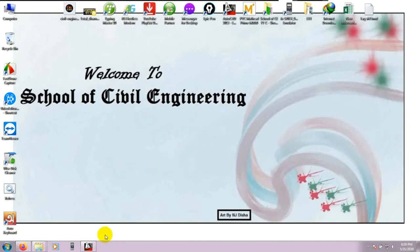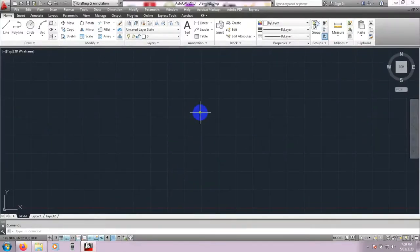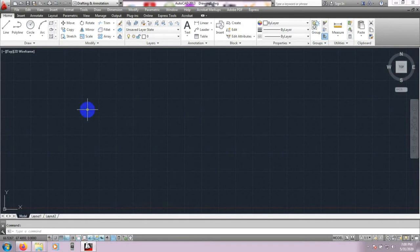First of all, we will open our AutoCAD software. I am using AutoCAD 2013, and you can use any version. In AutoCAD after the 2010 version, the work procedure is almost the same. So even if you are using AutoCAD 2020, you can still follow along with this video tutorial.